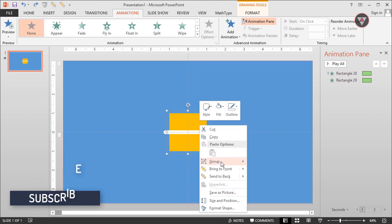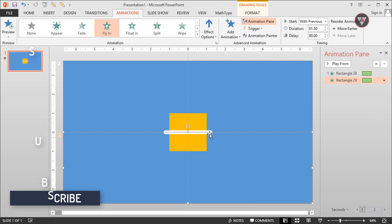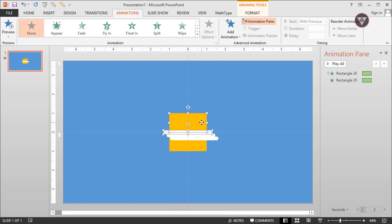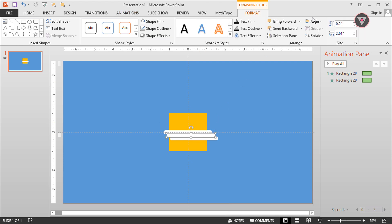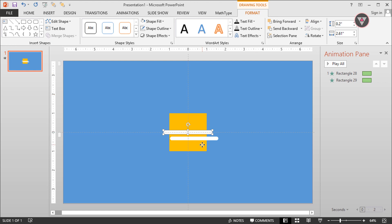Then ungroup this group and duplicate to copy by pressing Ctrl+D. Then group these two shapes and take it to center. Then group again these two elements and take it to center also.